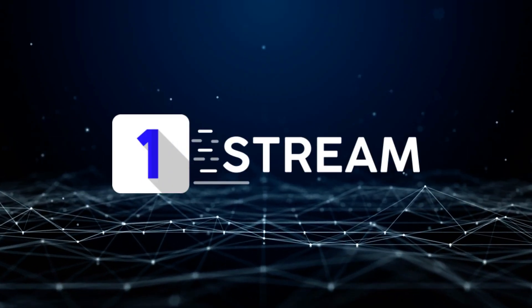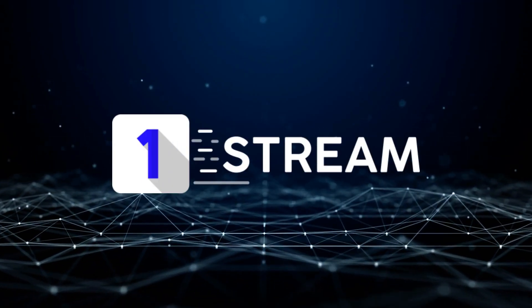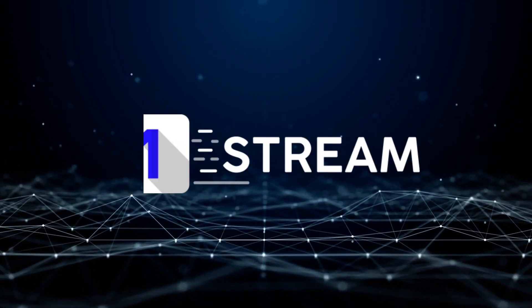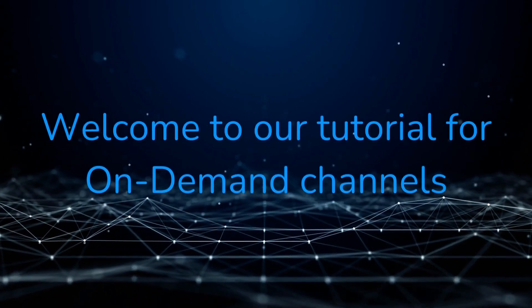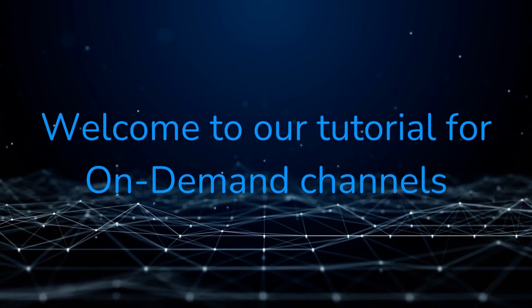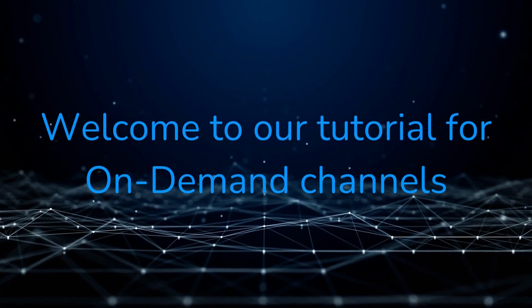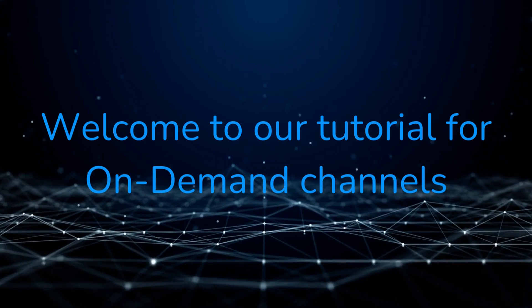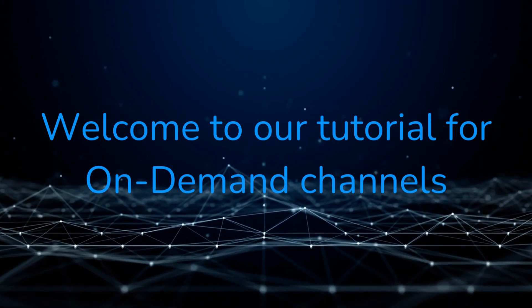Welcome to our tutorial for on-demand channels. In this video, we'll explore several features that enhance your customer's streaming experience for streams of the type on-demand.